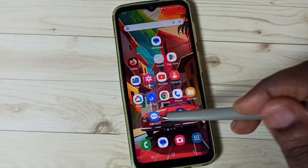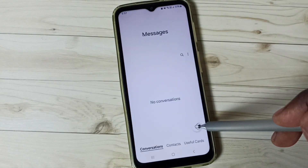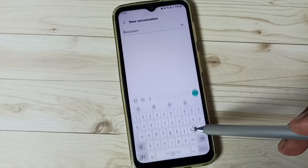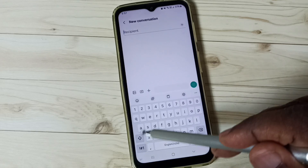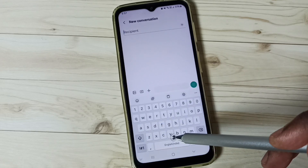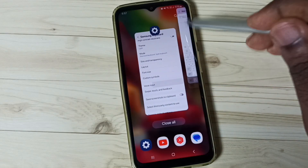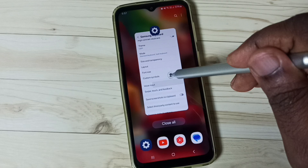Then go to the home screen, open the Messages app, go to new message. See, still it's not showing that voice input button. Don't worry, close the Messages app.